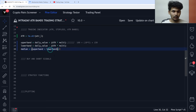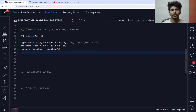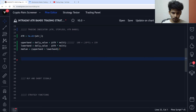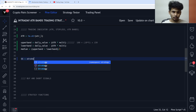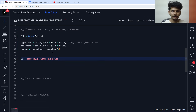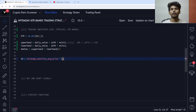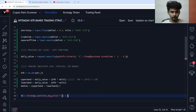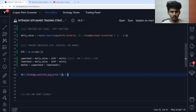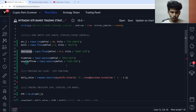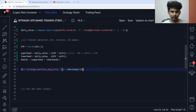We have calculated the ATR and the ATR bands. Now for the stop loss for short: short_stop equals strategy.position_average_price multiplied by (1 + short_stop / 100). Since we are in a short position, the stop loss is going to be above the entry price.